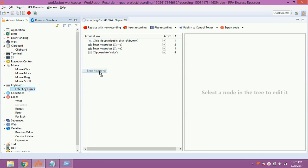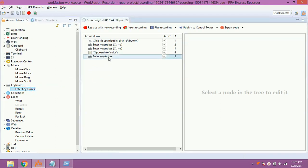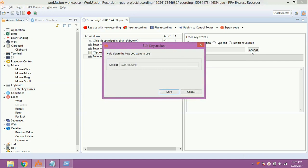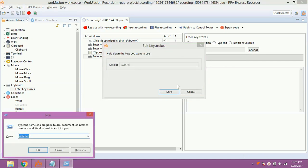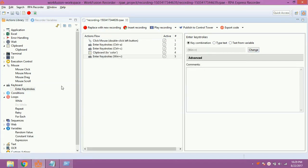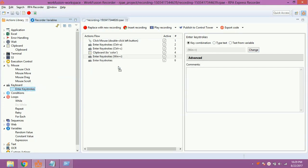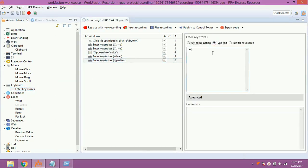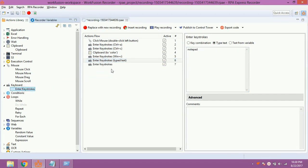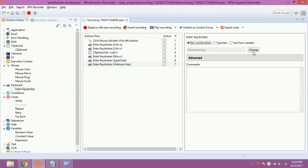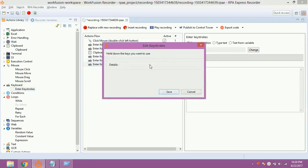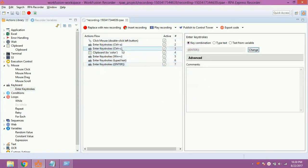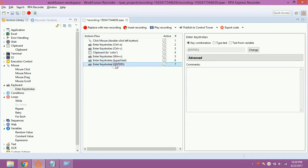For that, drag and drop enter keystrokes. Double click on it. Click on change. Press Windows key and R key. Click on save. Again, drag and drop enter keystrokes. Double click on it. Select type text and type notepad. Again, drag and drop enter keystrokes. Double click on it. Click on change. Press enter key. Click on save. The above actions will open a new notepad file using the Run window.